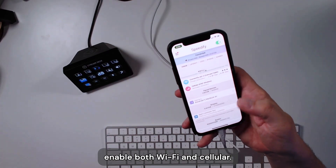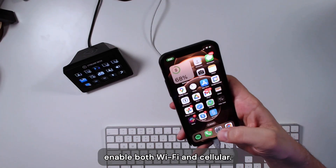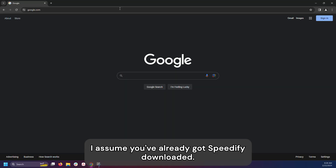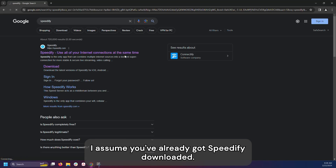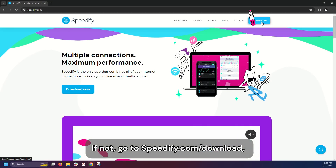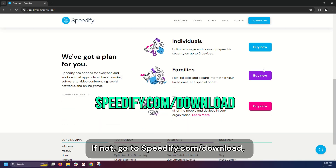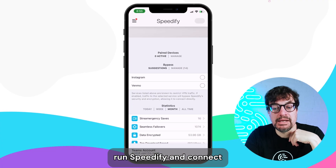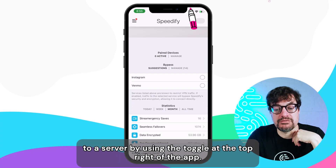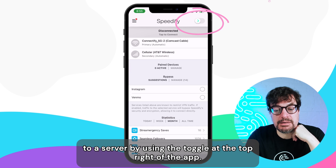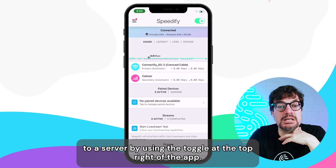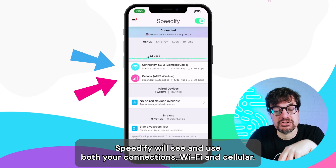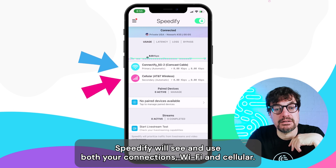On your phone, enable both Wi-Fi and cellular. I assume you've already got Speedify downloaded. If not, go to speedify.com/download. Run Speedify and connect to a server by using the toggle at the top right of the app. Speedify will see and use both your connections, Wi-Fi and cellular.